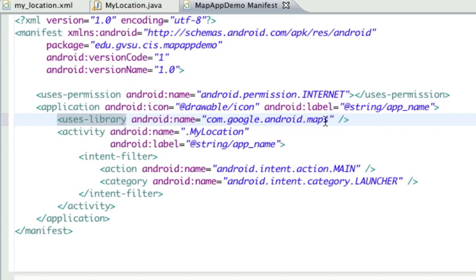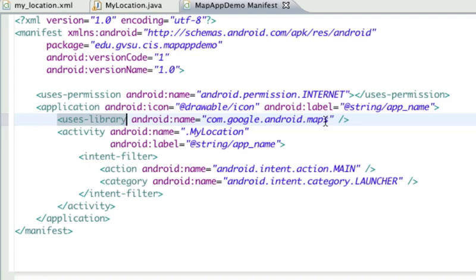Here we're declaring we're not just plain Android here, but we're actually using this Google add-on. That's pretty much it. Everything else is pretty standard here. So let's go ahead and run this.